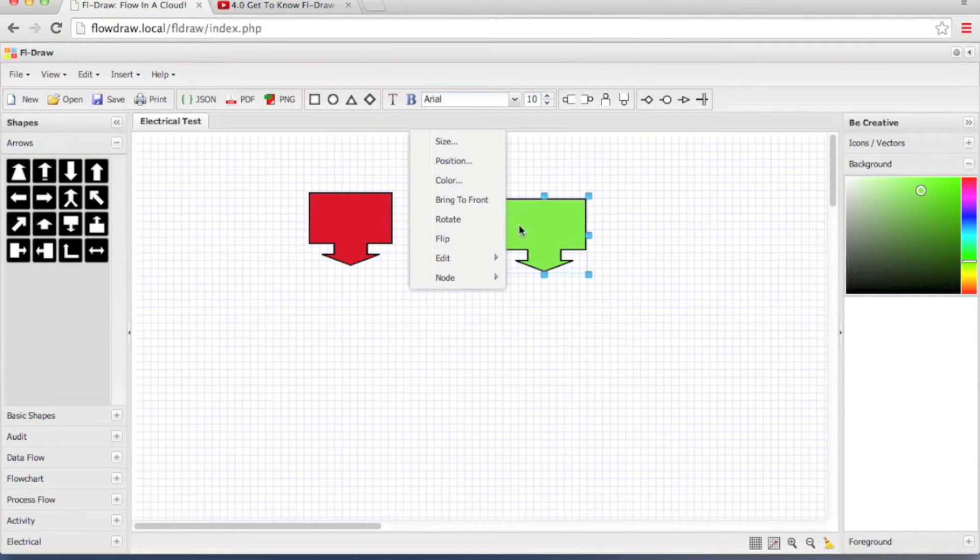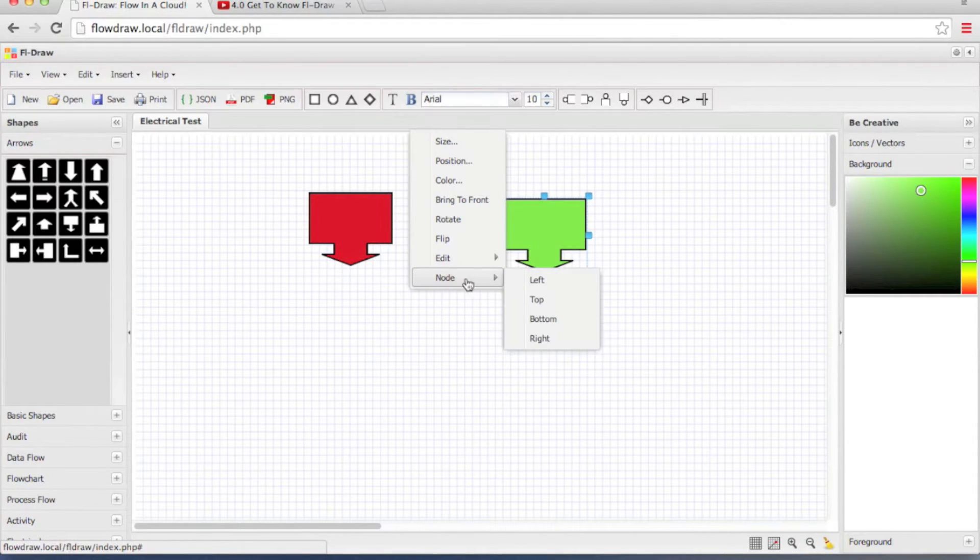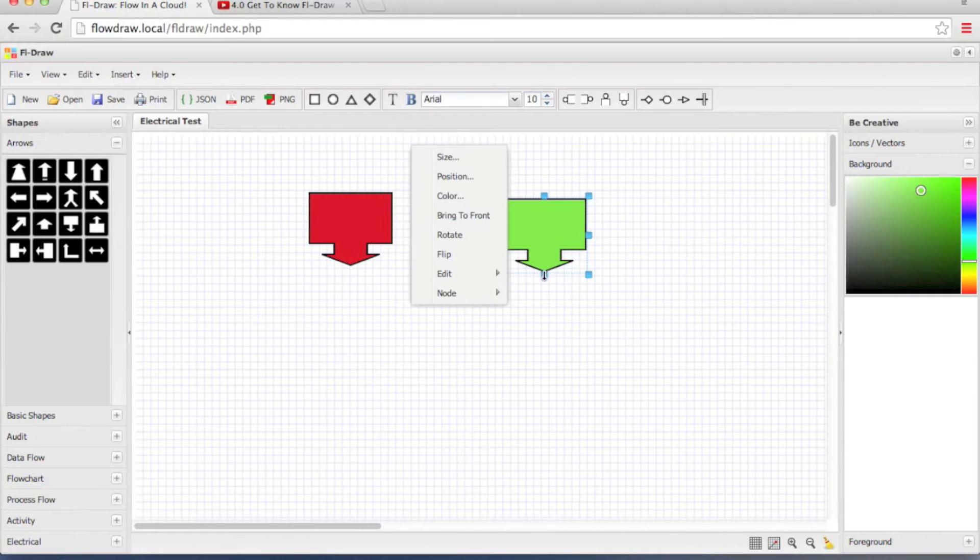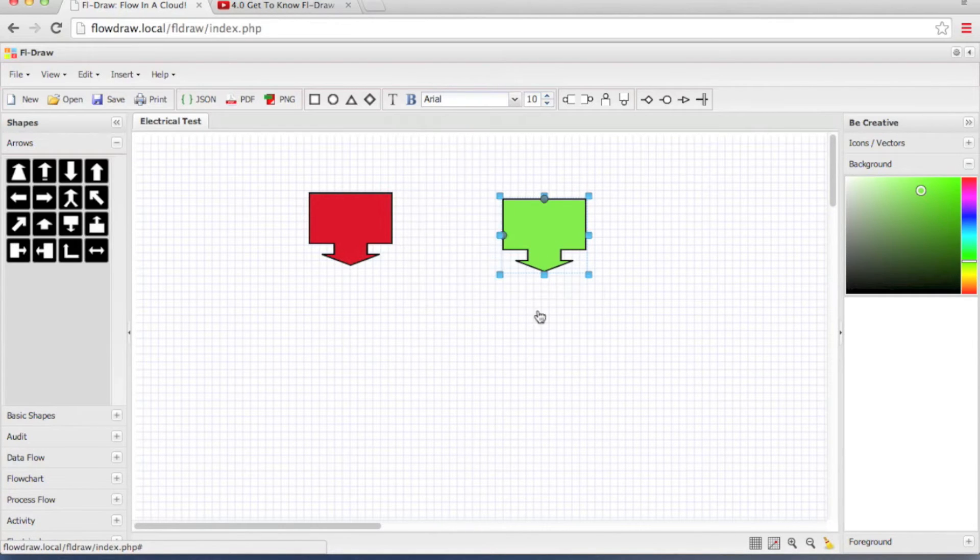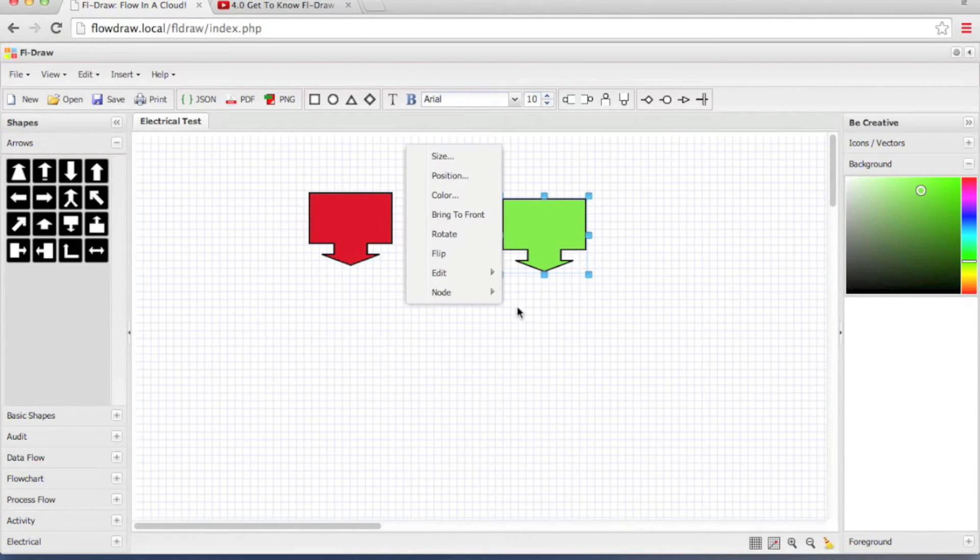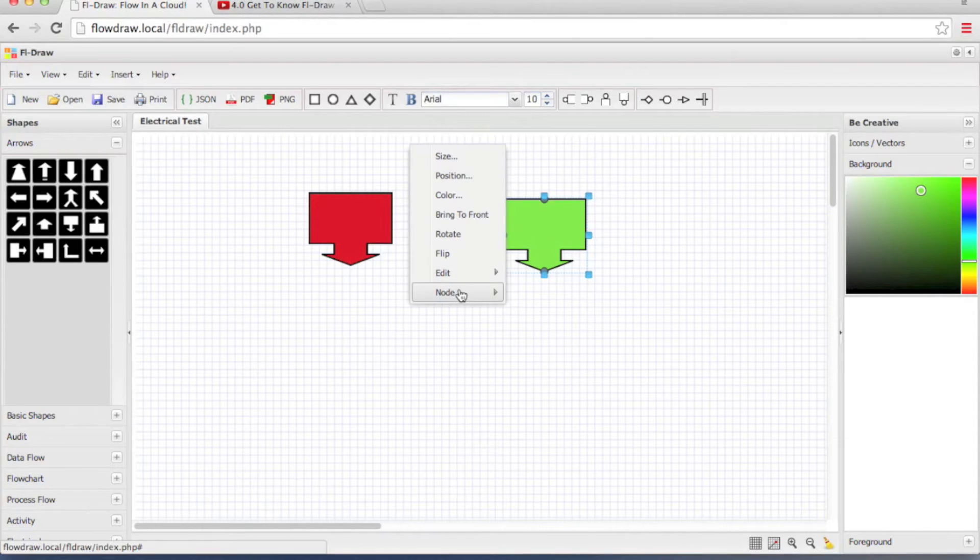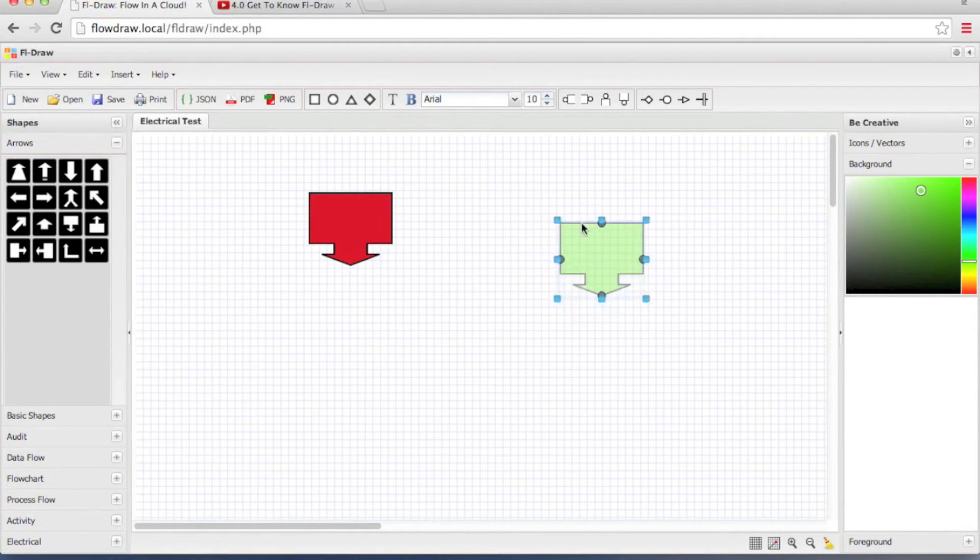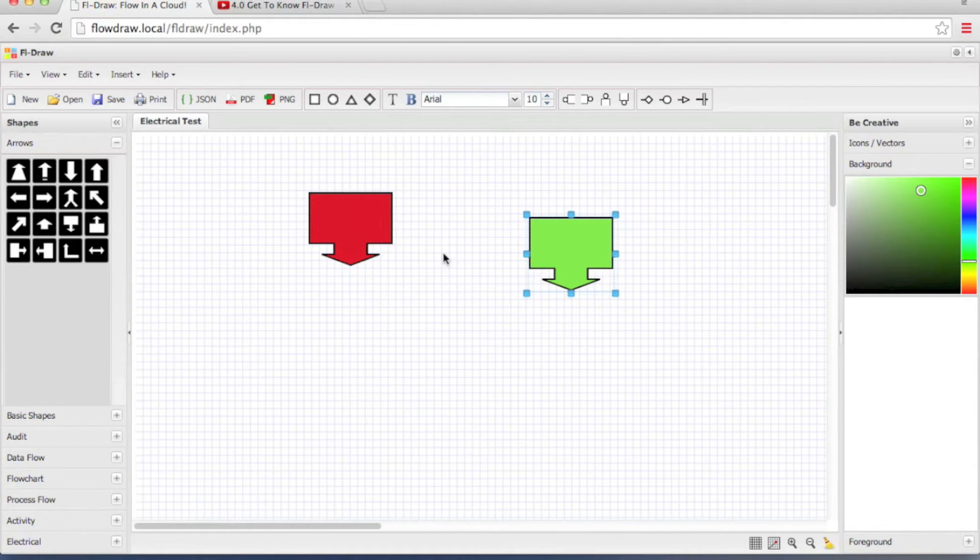Right-click on this new object and let's go ahead and add the connection ports. Left, top, bottom, right. So now I added four connection ports using the right-click menu.